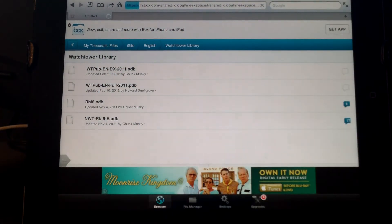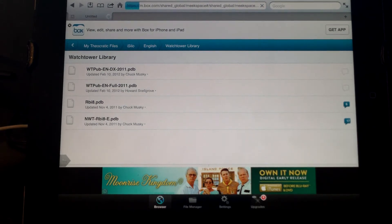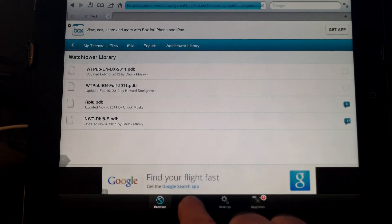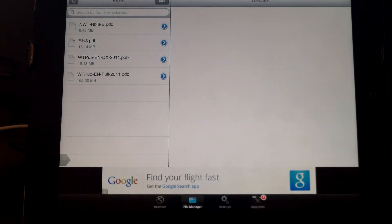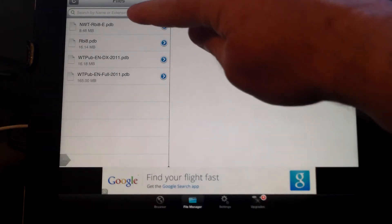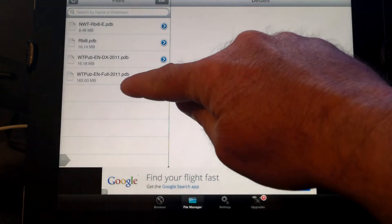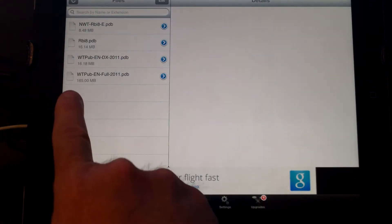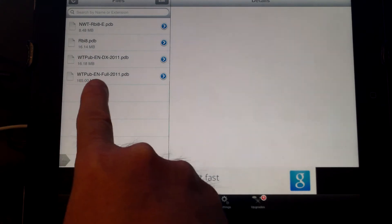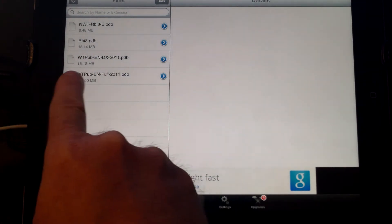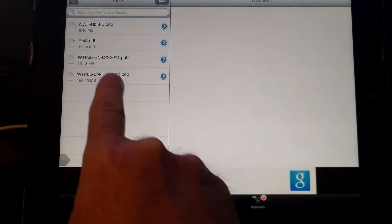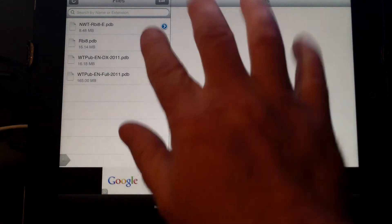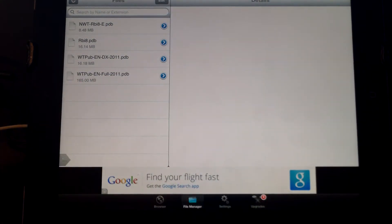Once you've got all four of those files, at the very bottom down here, click on File Manager. Your four files should show up over here if they're finished. If they're not finished downloading, you'll notice that the size of the file is climbing and it'll be a grayed link. You want to make sure you wait until all the files are downloaded.